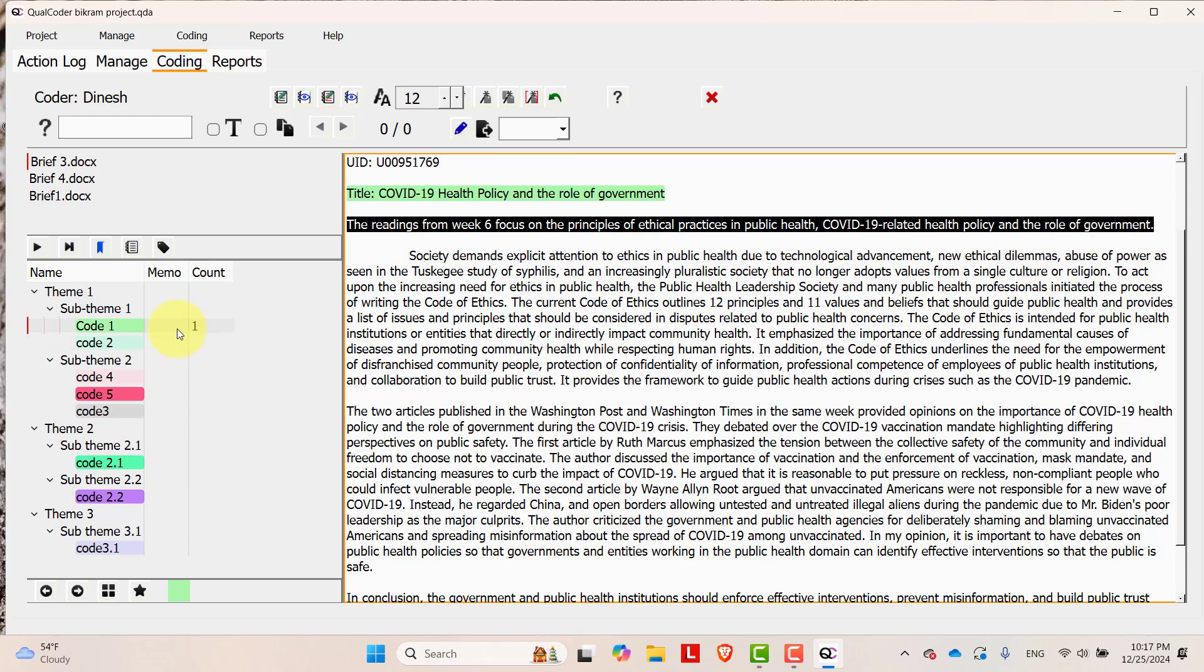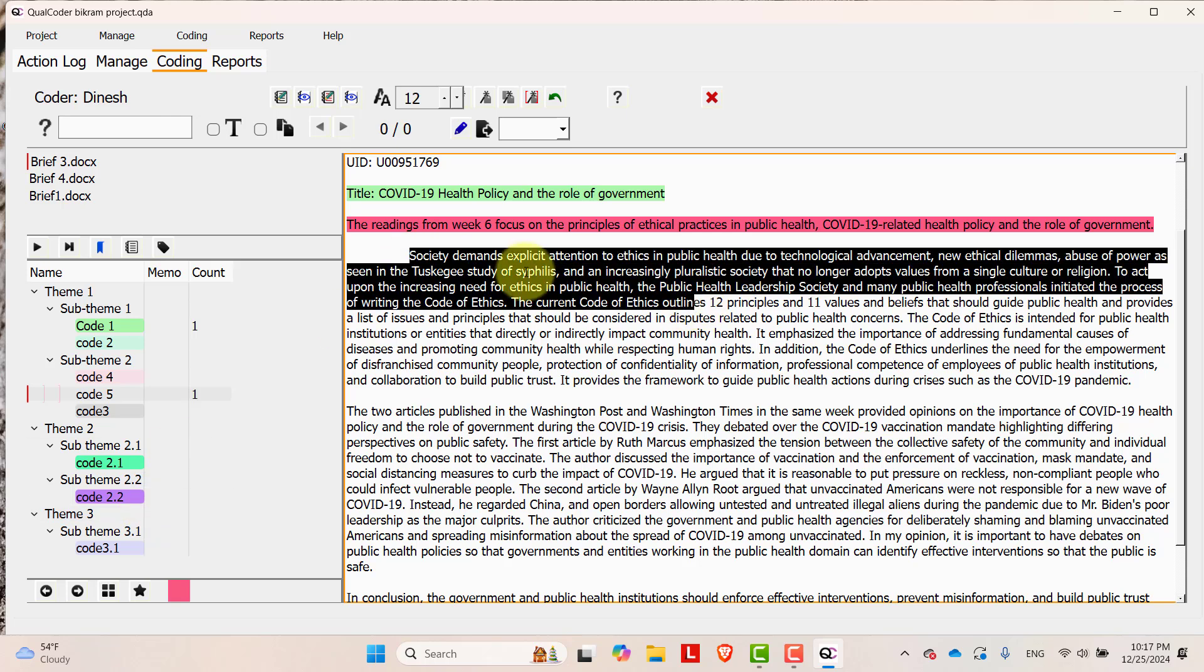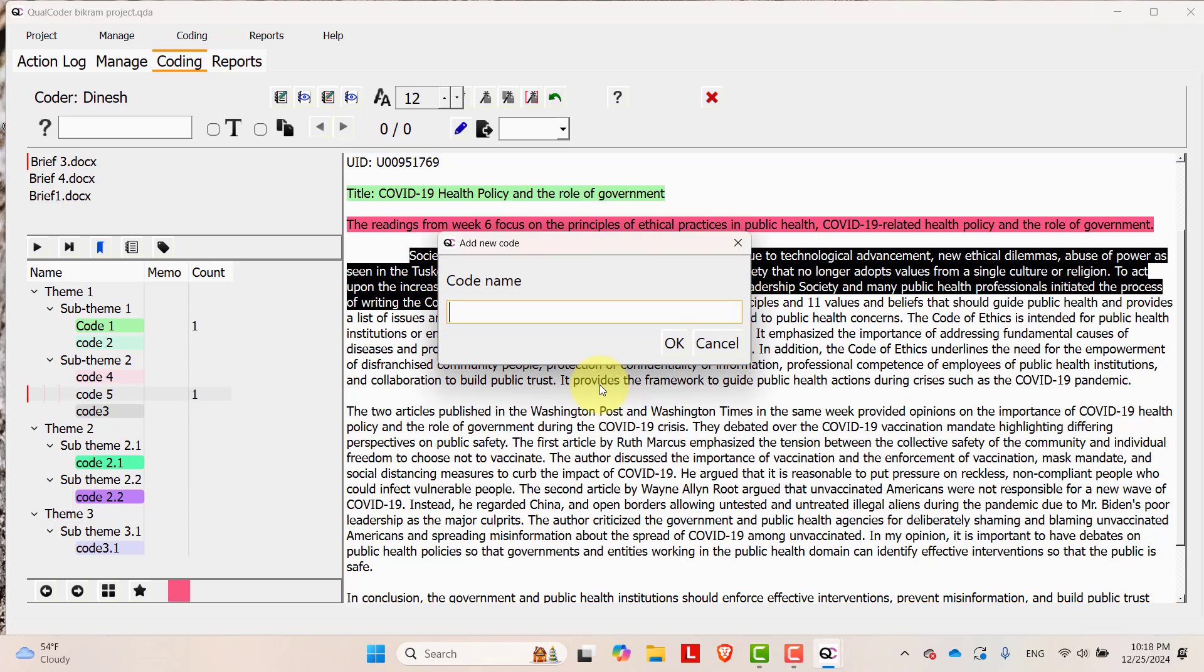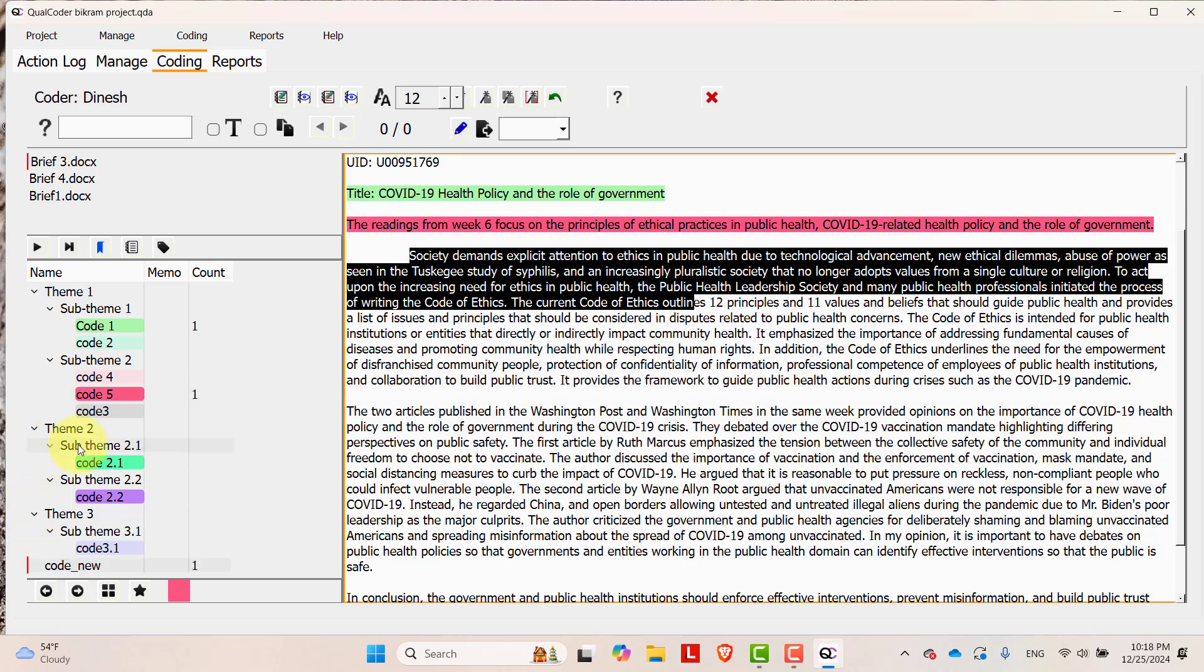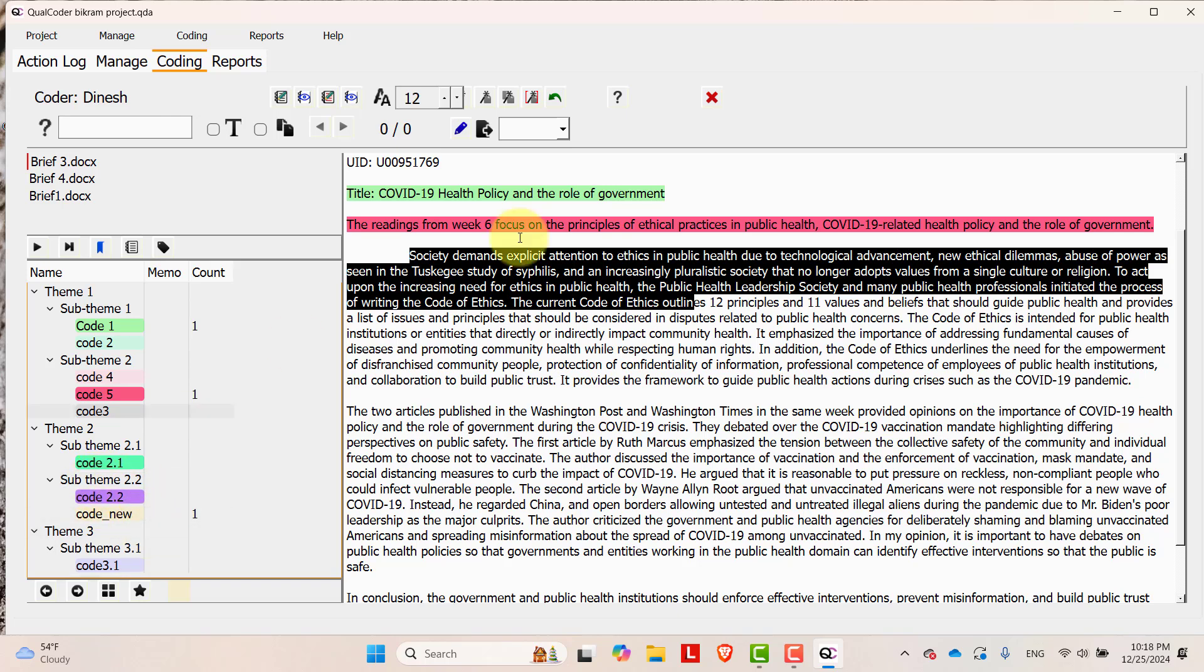Now select some code and then let's select from here. Already created code, you can code through your already created codes or you can just select and then left click, mark with a new code. If it is new code then let's say its code is new, okay. The code new is added over here. You can drag and drop to specific theme. Let's say it is the code from sub theme 2.1, then you can drag and drop into it.